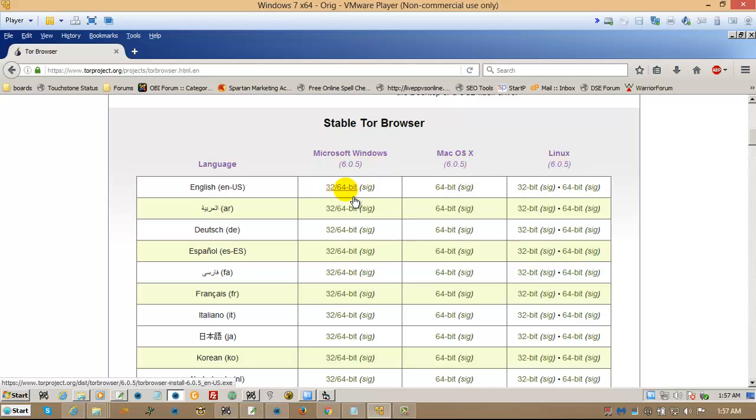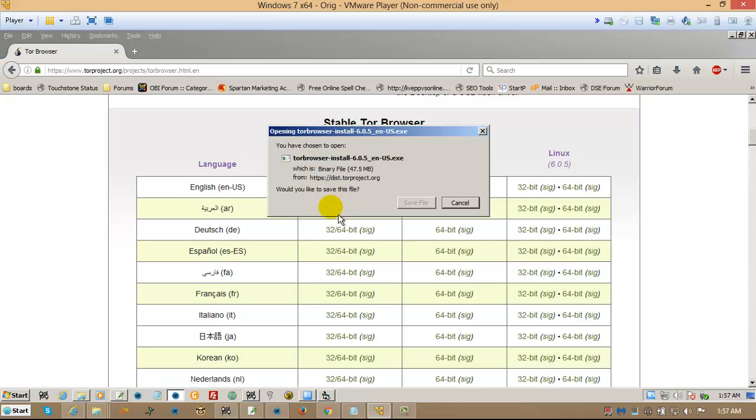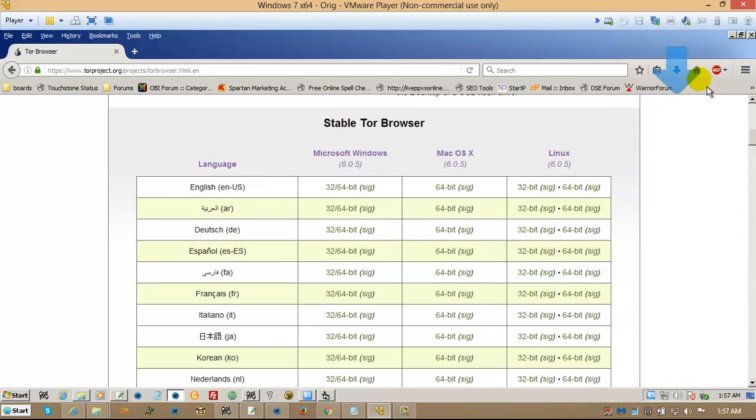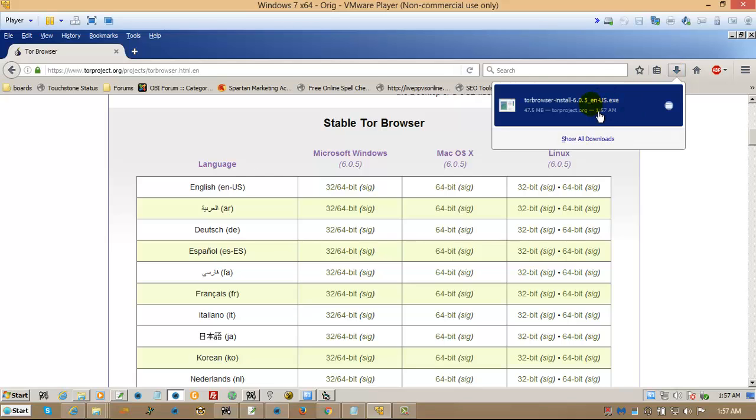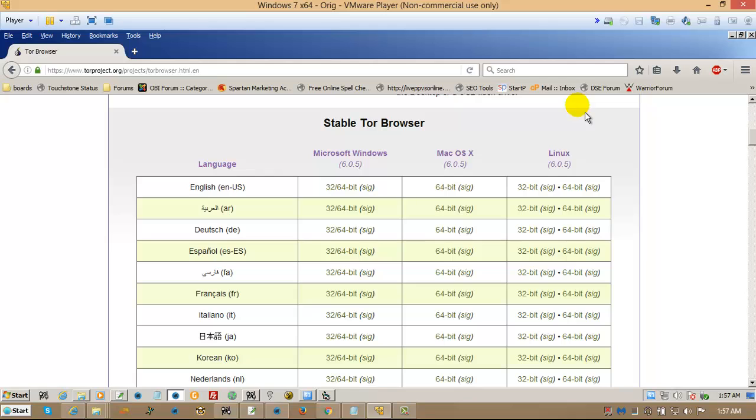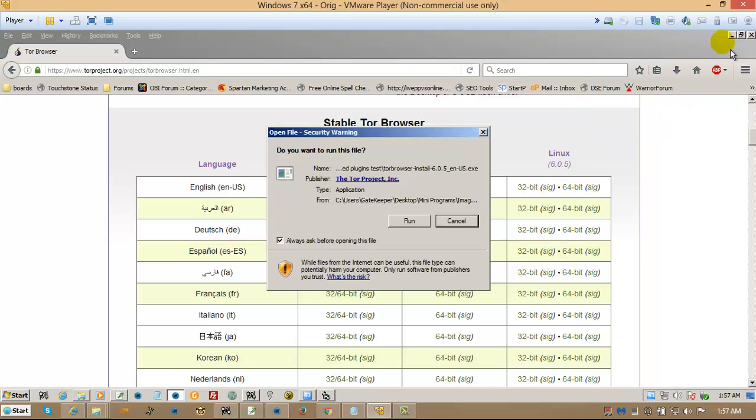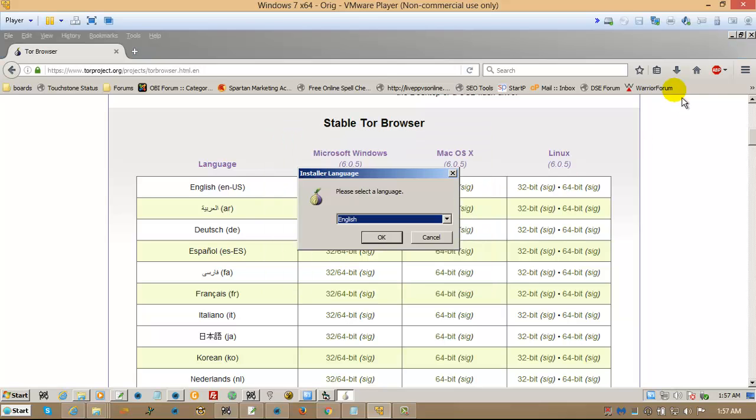Obviously, you need to be running this on Windows. And I'm going to take this version right here. I'm going to click Save. I'm going to double click on it. And then I'm going to run it.